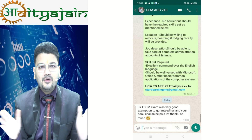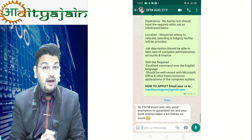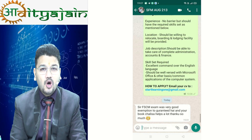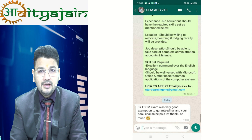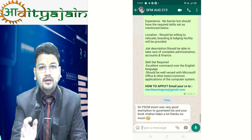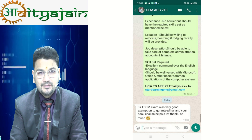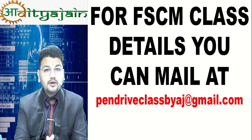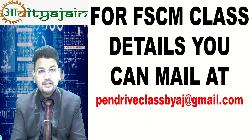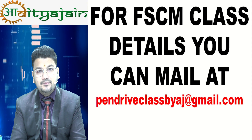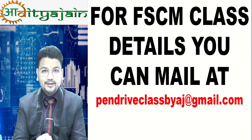You need not worry about the elective paper. If you have a passion for the stock market or want to enter into a finance career, FSCM paper is a must. Thank you so much friends, see you in my next video.